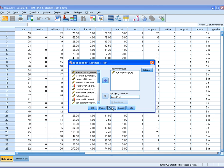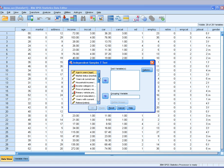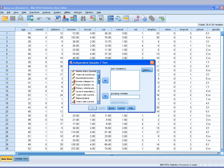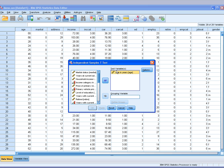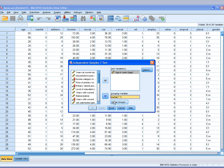I will select Reset to clear the picture for my new assignment. I'll choose age, push it to test variable, and marital status, push it to grouping variable.